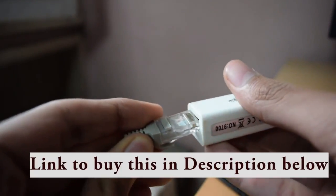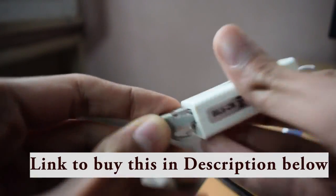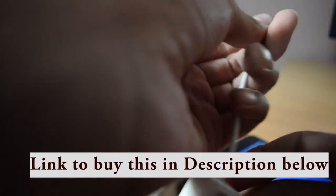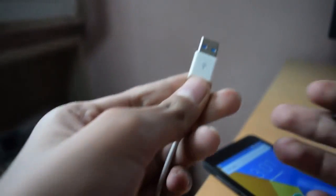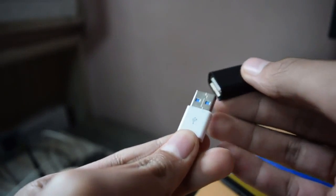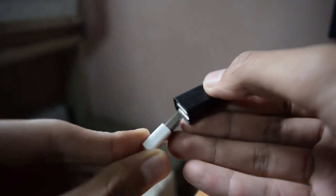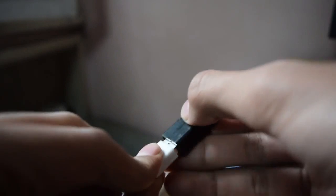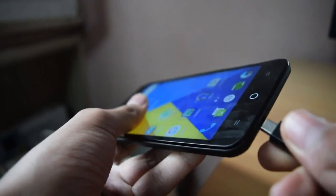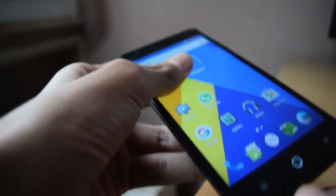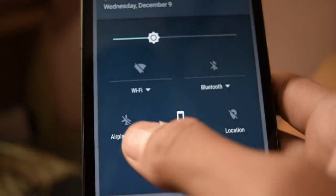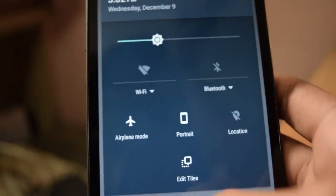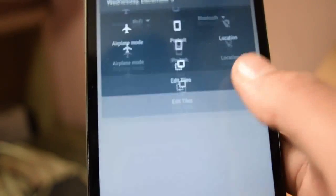You have to buy this controller called LAN to USB. The links will be in the description. It will cost you like $5 to $6 or 300 to 400 rupees. Once you do this, connect it to the OTG cable and connect the LAN cable. As you can see, the net is working but the Wi-Fi and data connection is turned off.